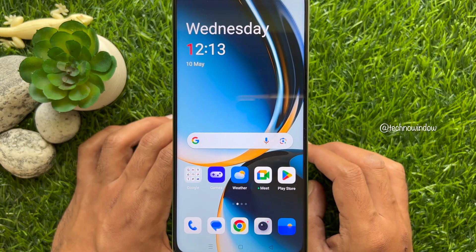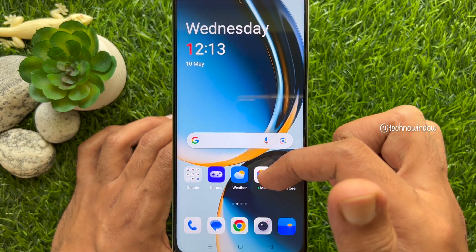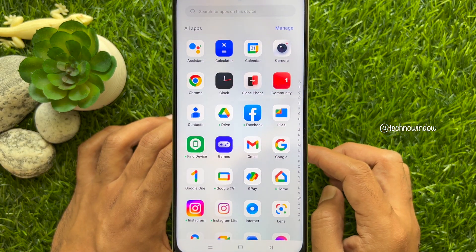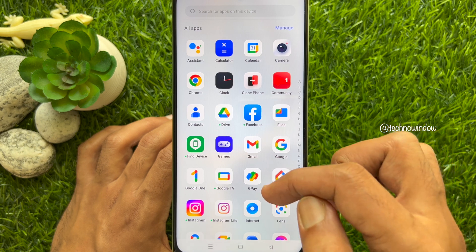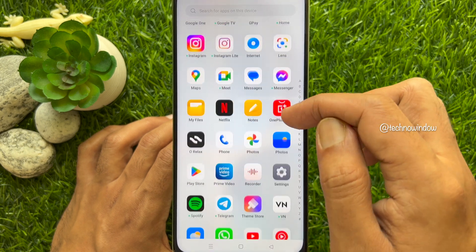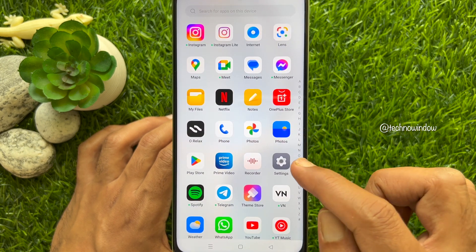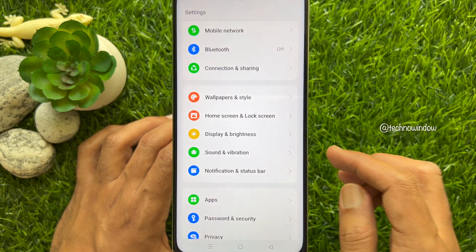First, swipe up on the home screen to access the app screen. Scroll down a little bit and tap the Settings app.